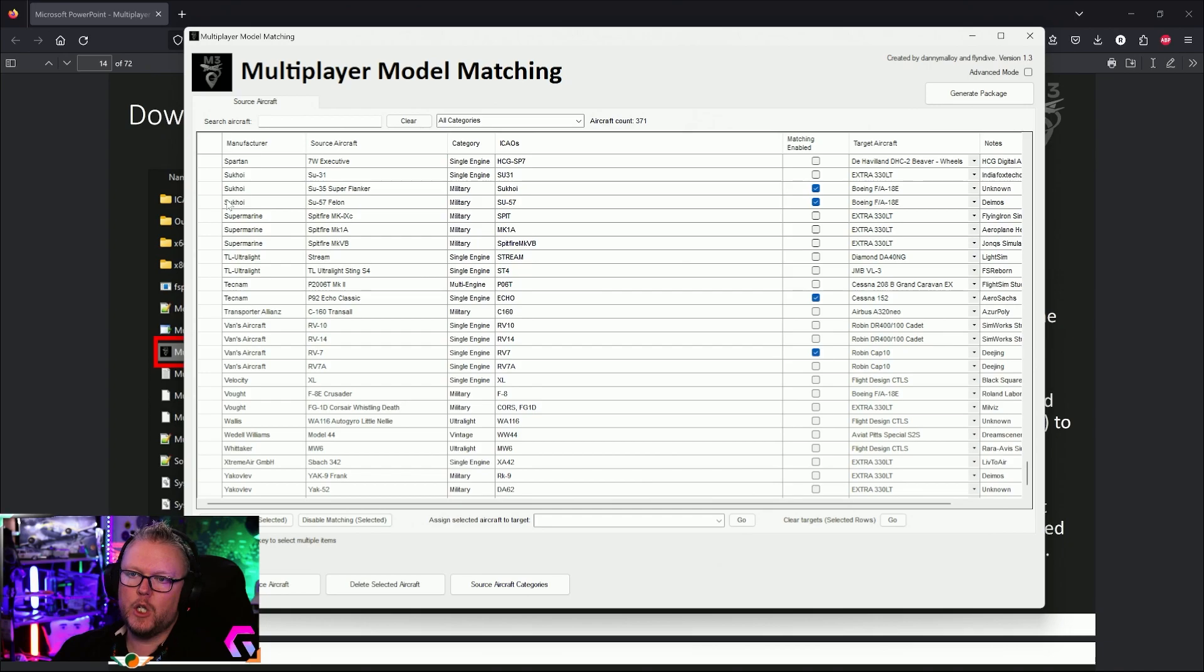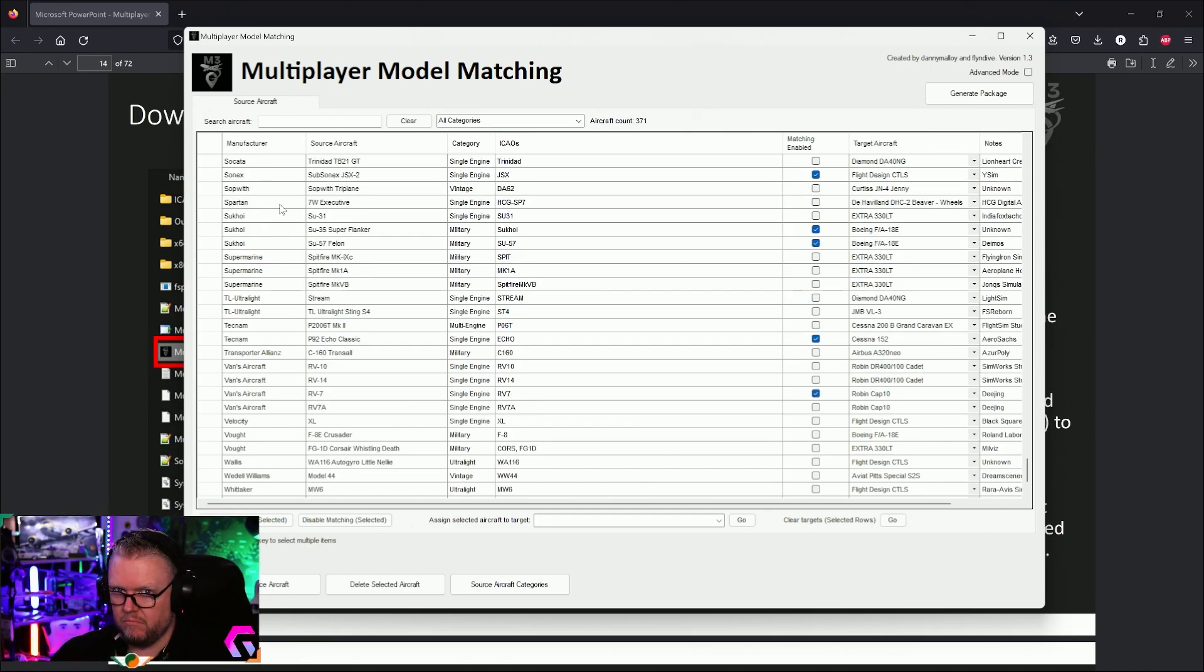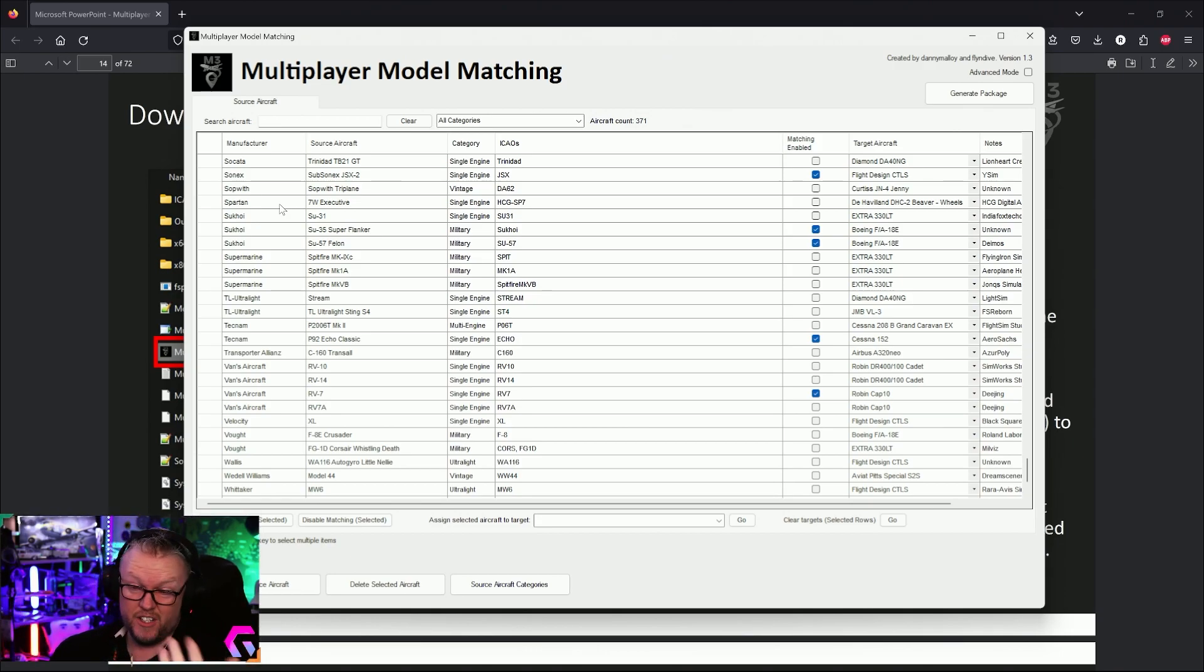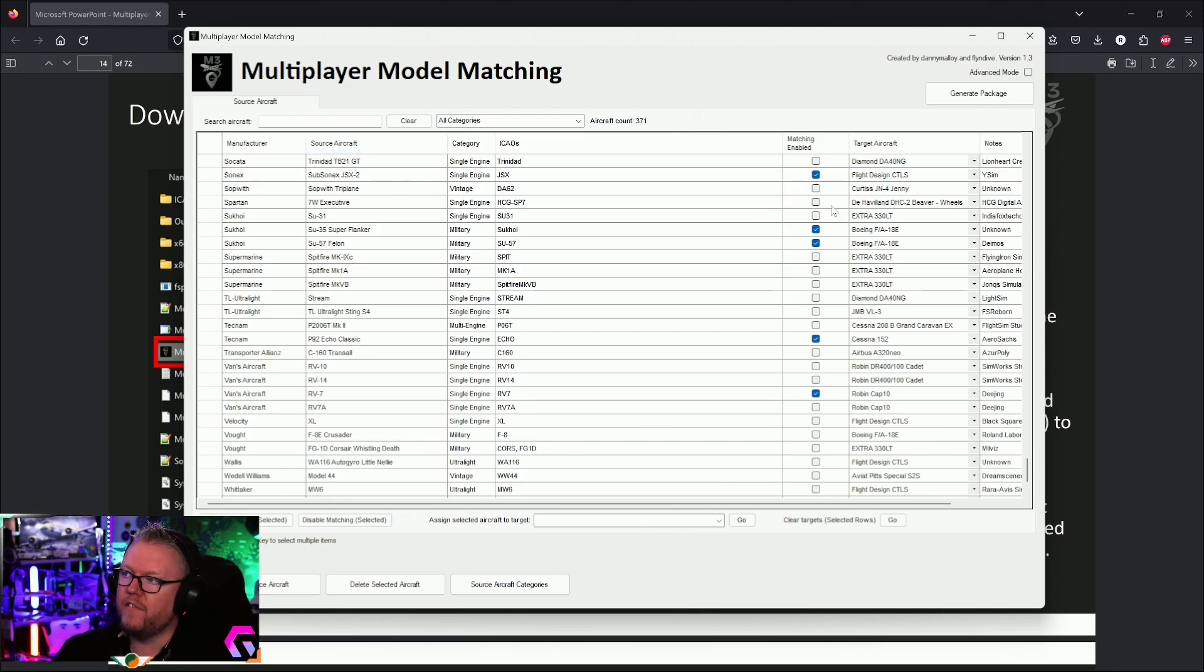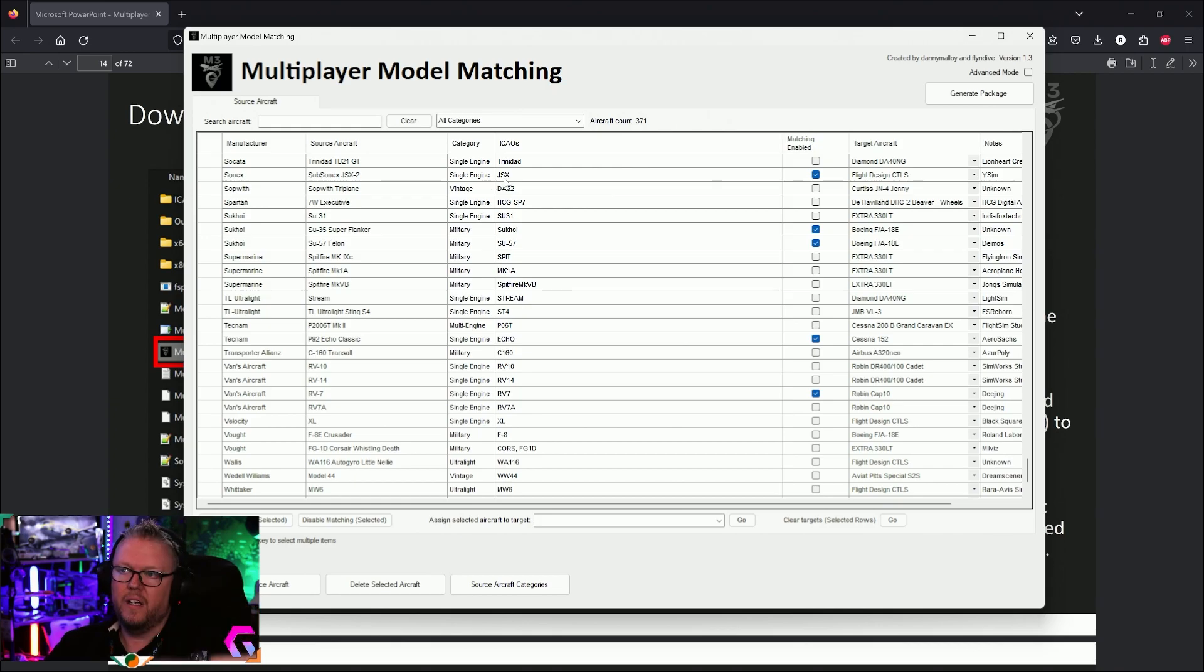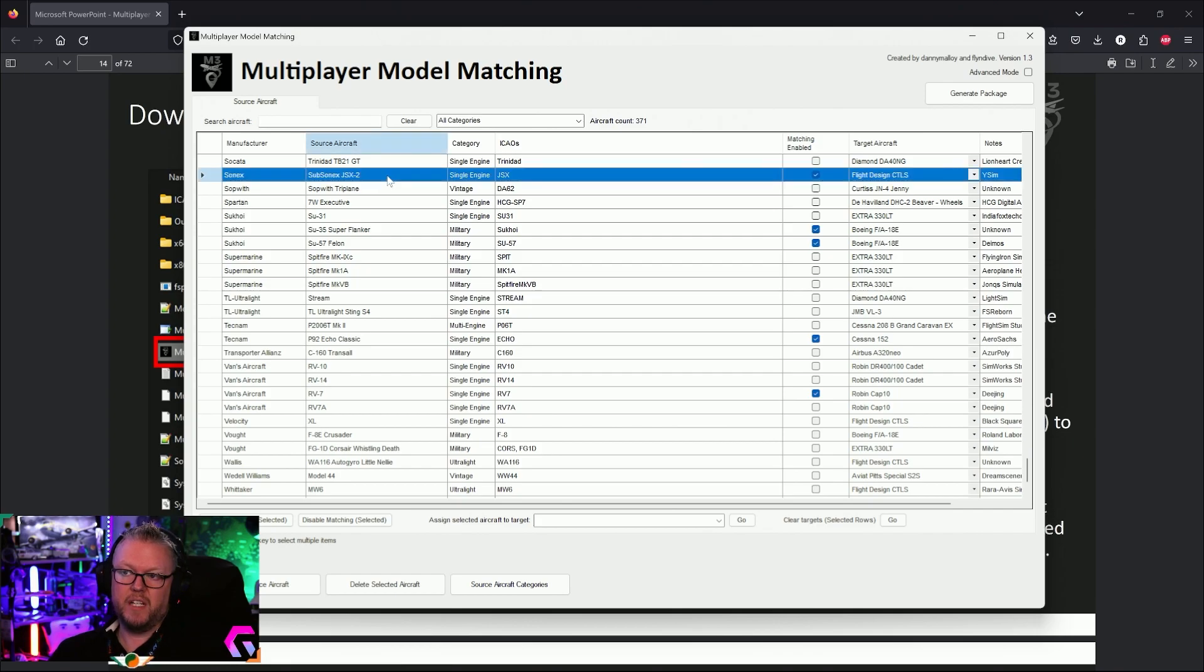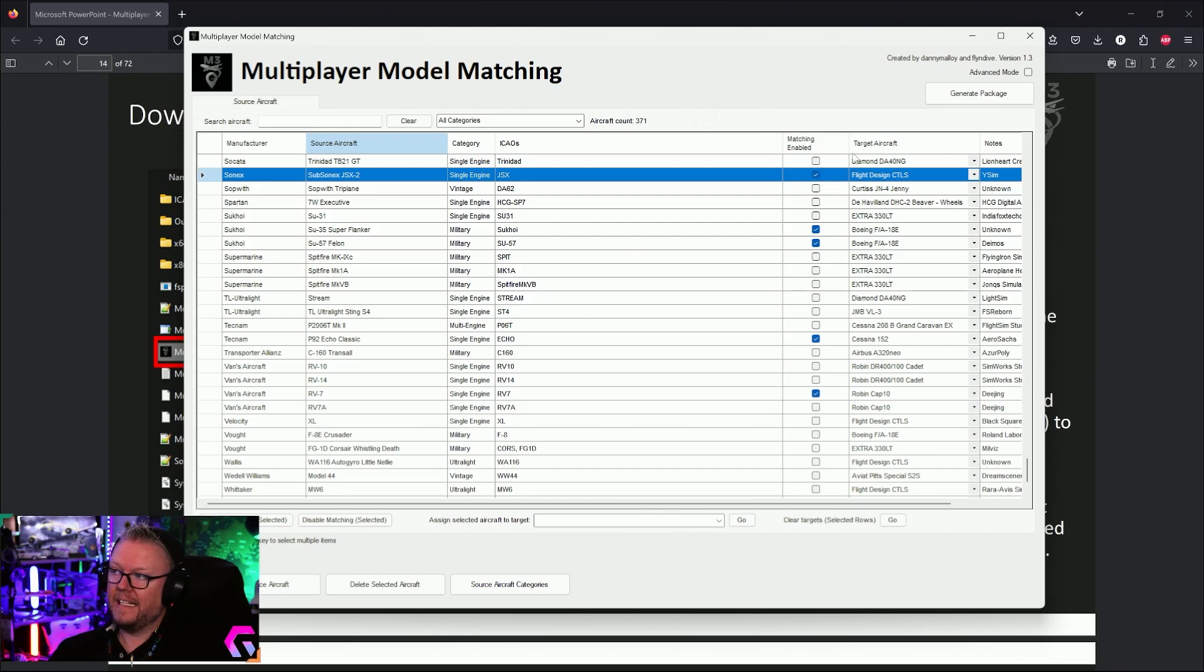What I've done in here: I've selected a couple of aircraft that I know I don't have installed. I have every aircraft for the sim, but I don't install all of them because some of them I'm not a fan of and I just won't ever use. I've done one here, for example, the Subsonics JSX, the Subsonics JSX2—I don't have that. So I'm going to say 'matching enabled,' yes, and then it's going to say, 'Well, what do you want me to target that aircraft as?'